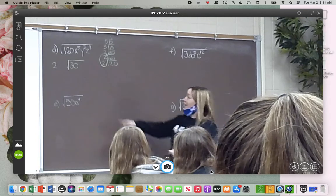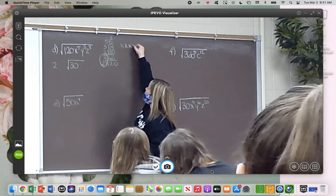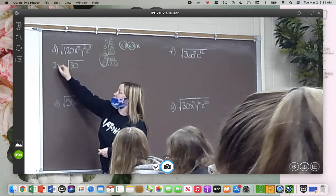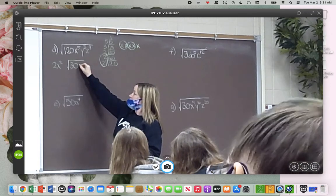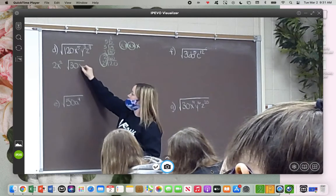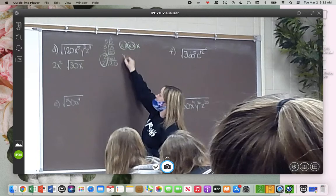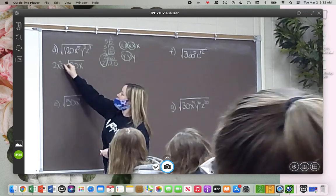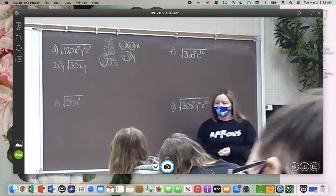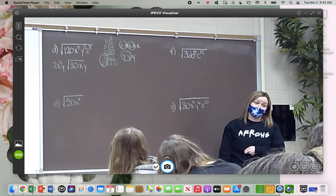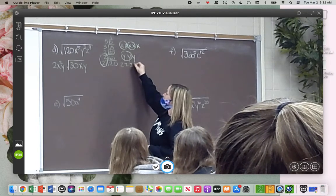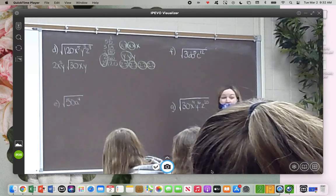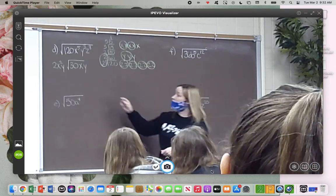Now let's take a look at the x's. If you look at x to the 5th — that really means 5 x's. How many pairs do we have? Two pairs on the outside would be x squared. How many do I have left over? Just one. Now for my y's — y cubed means 3 y's. I have one pair that goes on the outside, and I have one left over. Now what does z to the 8th mean? It means four pairs of z's. So my four pairs go on the outside, and I have nothing left over.